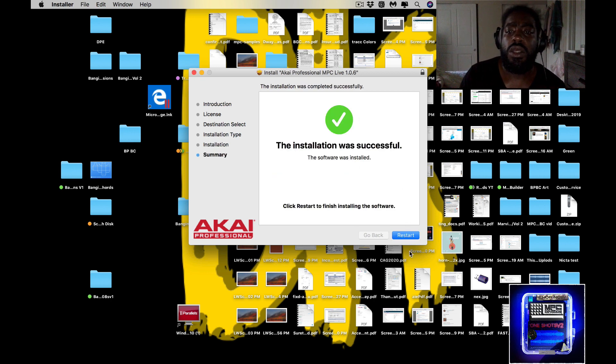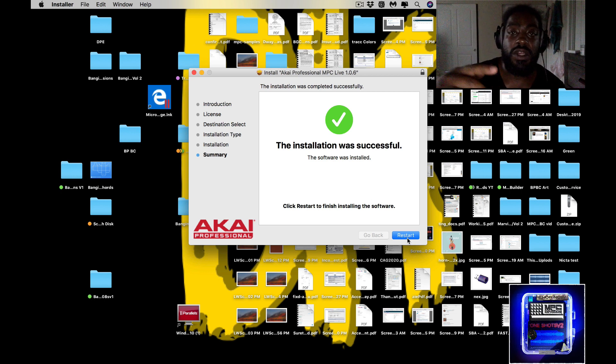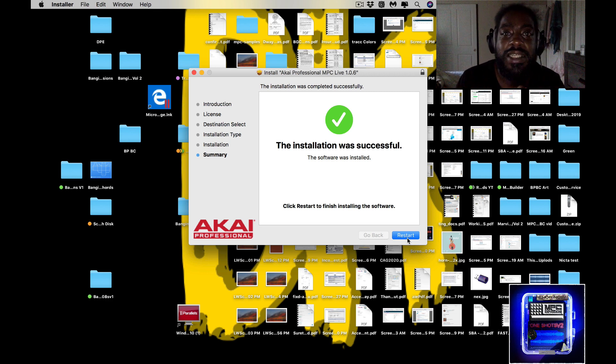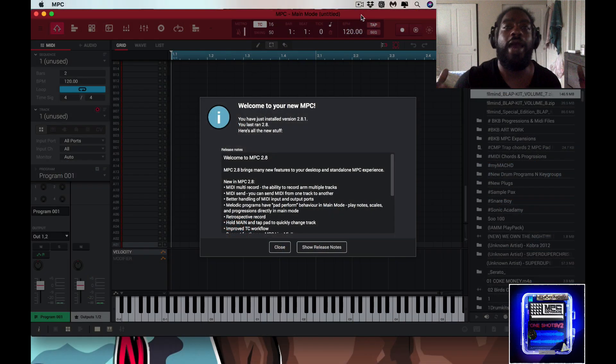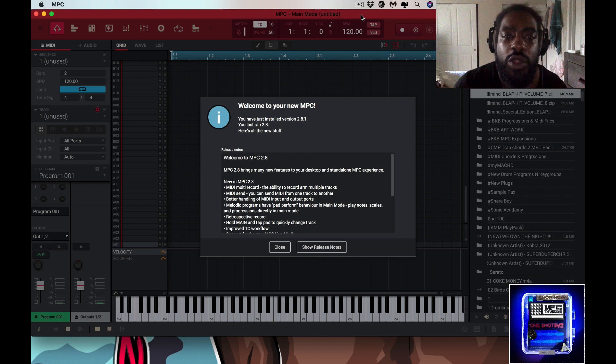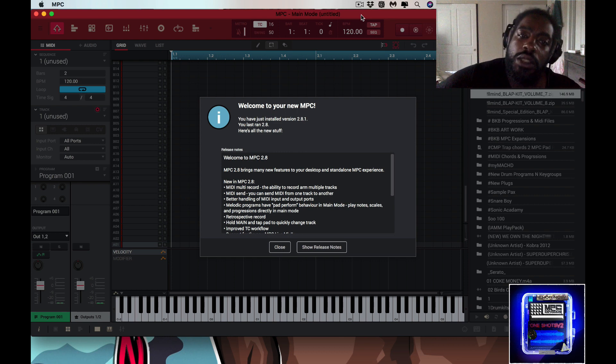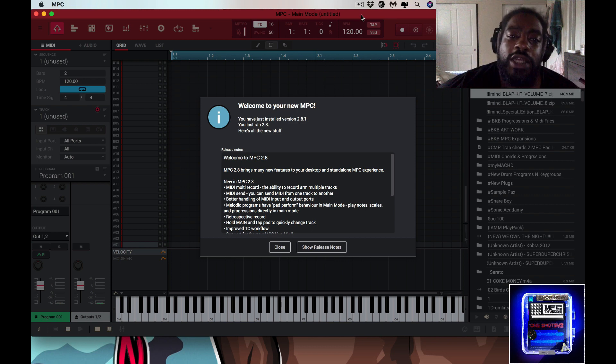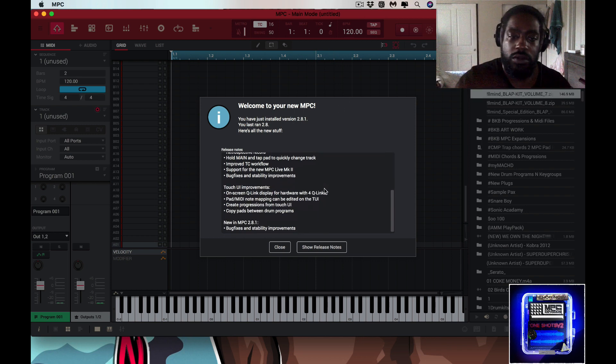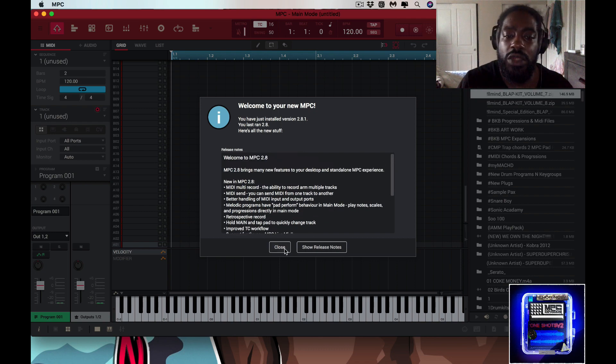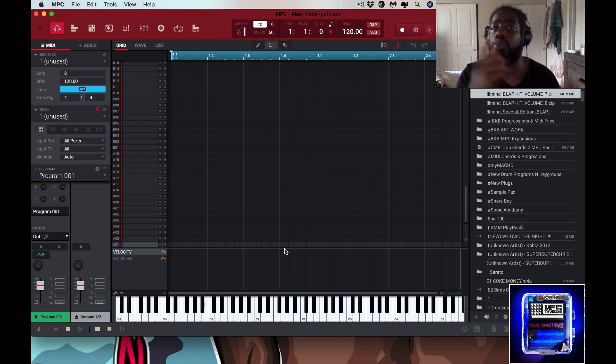Updating preview volume, I don't know what that is, I never really pay attention to this part. So boom, right here you want to hit restart. So I'm not going to hit restart just yet. I'm going to save this video, the recording that is, so you guys have this as a point of reference. Boom, so we back. Welcome to your new MPC. You have just installed version 2.8.1. You last ran 2.8. Here's all the new stuff, so you know, it tells you all the goodies from the bag, and then you hit close. So now you in here like swimwear, right.